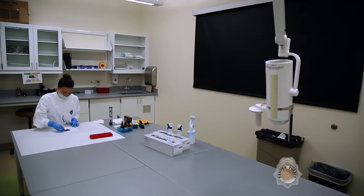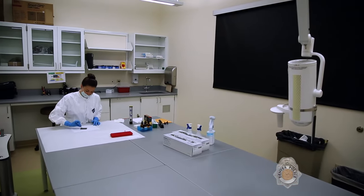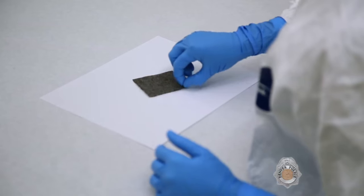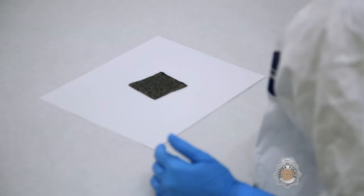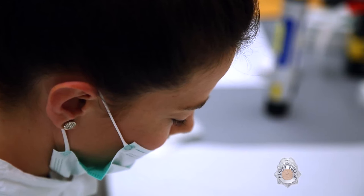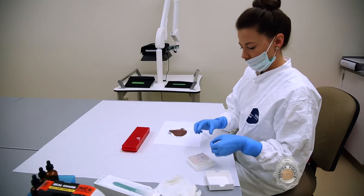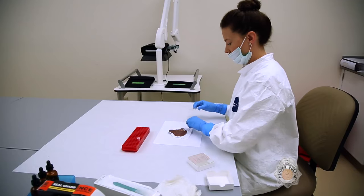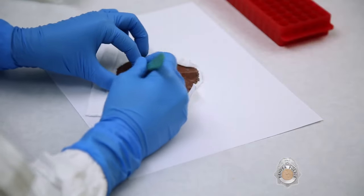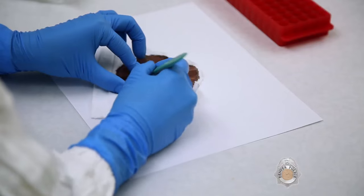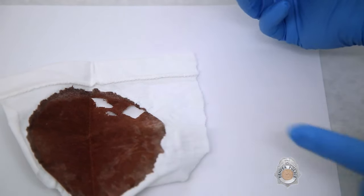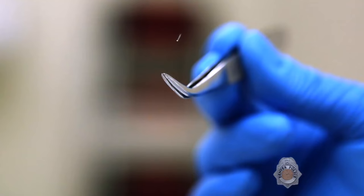Work in the Forensic Biology Unit begins with a visual examination of evidence for staining. Biologists take samples of potential stains to test for the presence of blood, semen, skin, saliva, or cellular material. Hairs can also be tested if they contain roots suitable for DNA analysis.